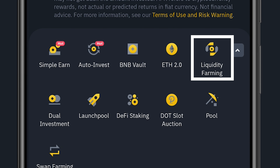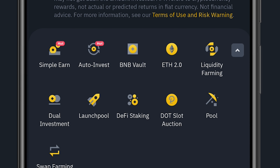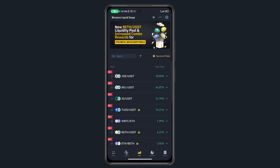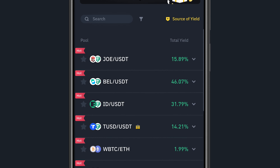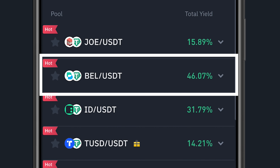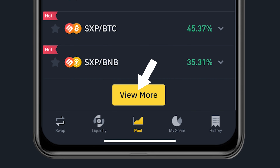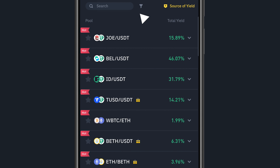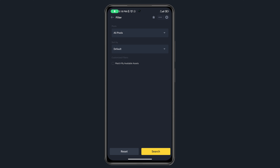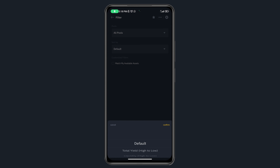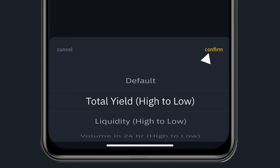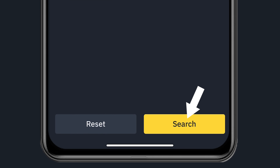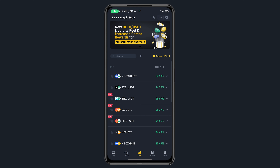Now let's look at Liquidity Farming — this is actually one I used to use to make passive income on Binance. Clicking on Liquidity Farming shows options like JOE/USDT, BELL/USDT, and many more. I can filter by highest APR, sorting total yields from high to low, then click Confirm and Search.